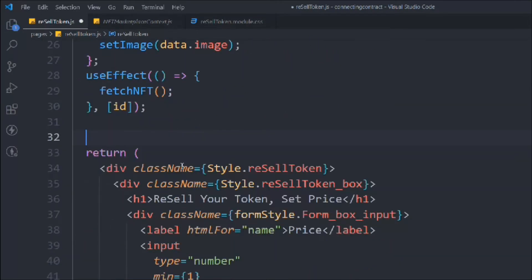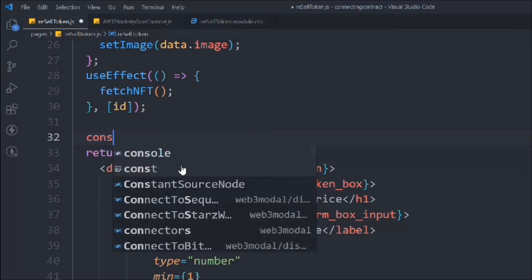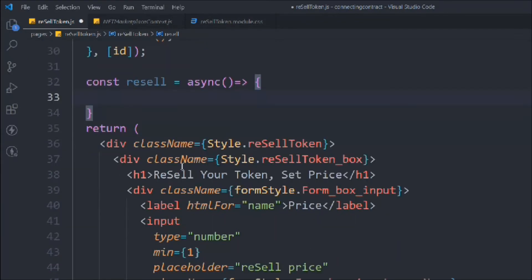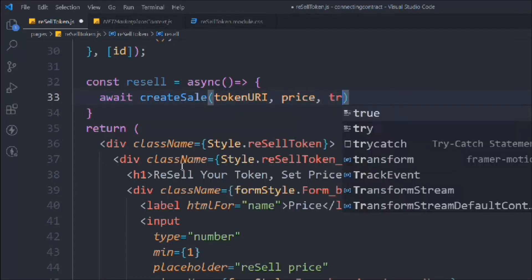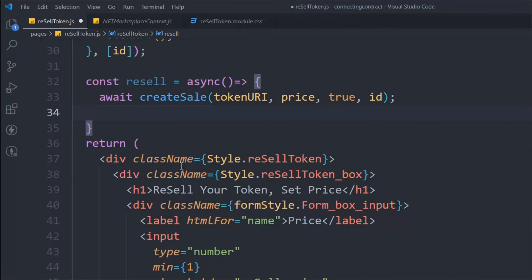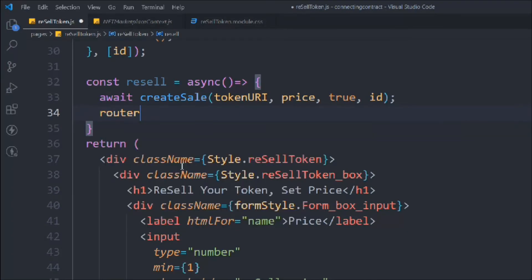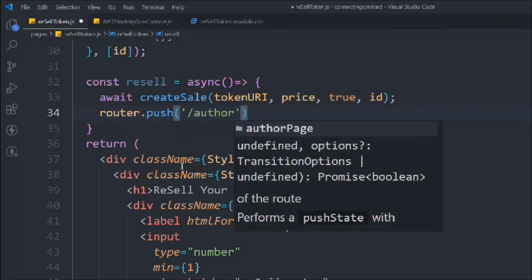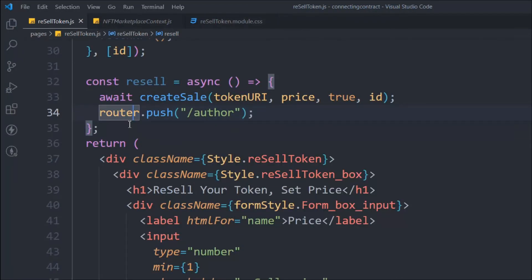We take a 'resale' async function and inside it we await 'createSales,' passing tokenUri, price, true, and id. The 'true' parameter defines that it's a resale. Once the process happens, we push the user to the author page using router.push.